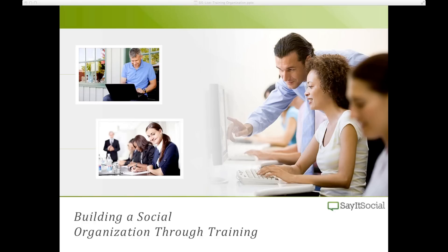This webinar is really going to help businesses understand why training is needed and some of the key elements that you should look for when building out a training program to help your organization become a true social business. The title of Kevin's presentation is Building a Social Organization Through Training.